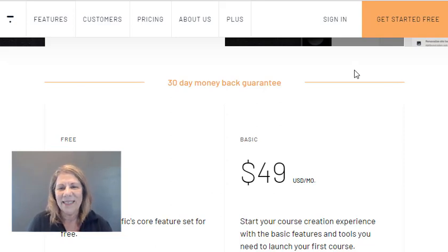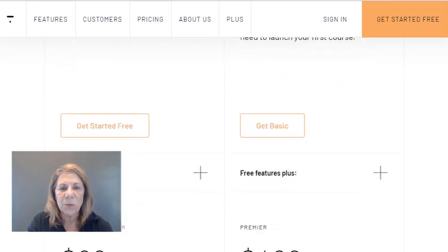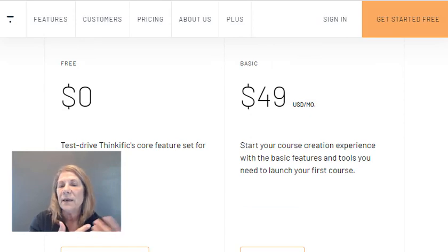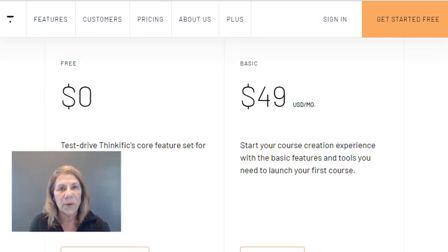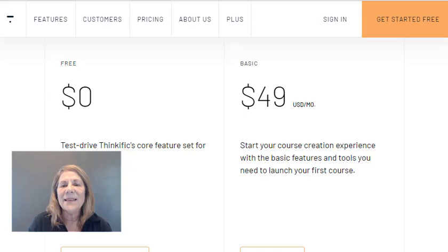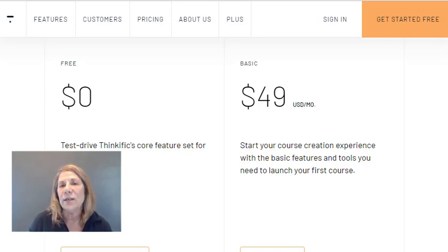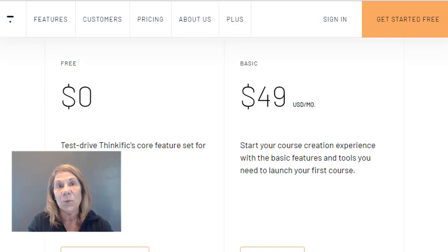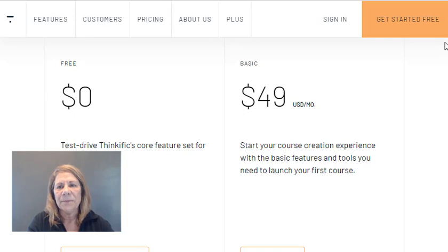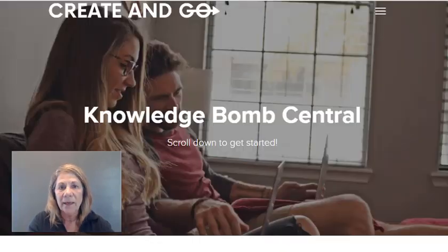Another platform is Thinkific — very similar, but they do have a free plan you can test drive. I believe you can only host three courses on the free tier, but it gives you an opportunity to create a course, put it on the platform, and test if anyone wants it. If nobody buys it, you haven't really lost any money — it lets new people get started and find their niche before committing to a paid plan.